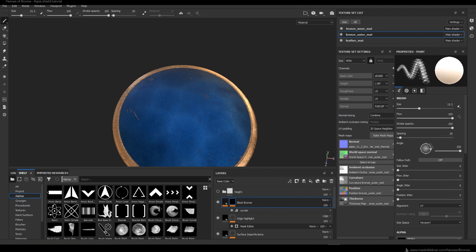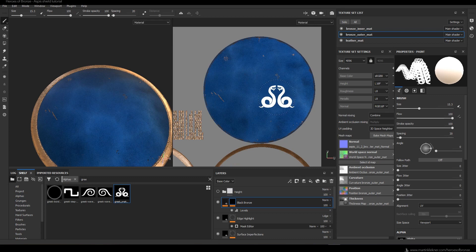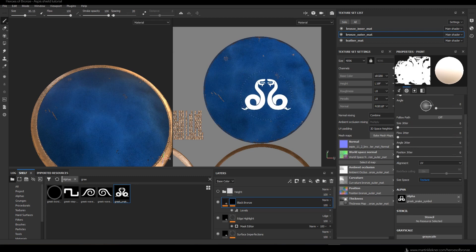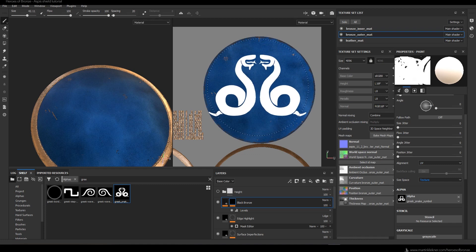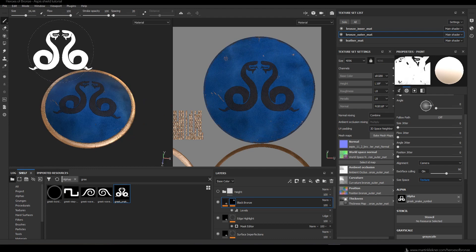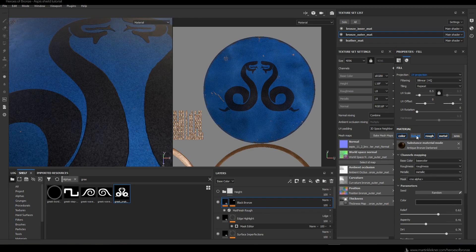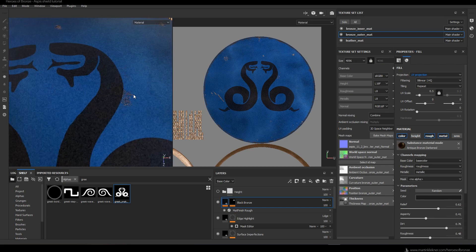Now it's finally time to use the snake symbol I created in a bonus chapter for this course — you will find it on Gumroad in the bonus video section. To properly use and scale the stencil, I use Size Space set to Texture and Alignment set to Camera. When I paint the symbol I immediately see that my shader is not set properly — fortunately it's an easy fix, you just disable the height channel on the material.